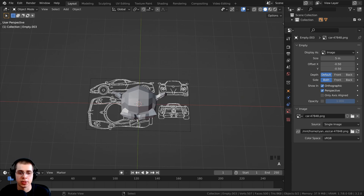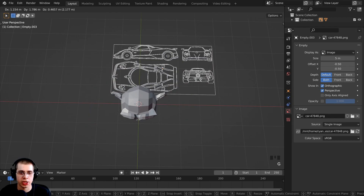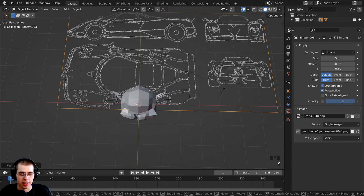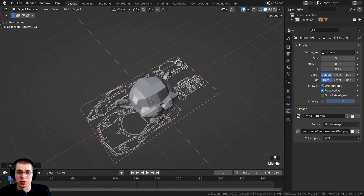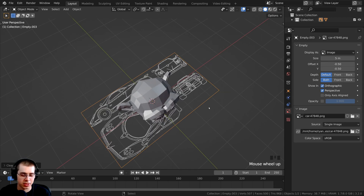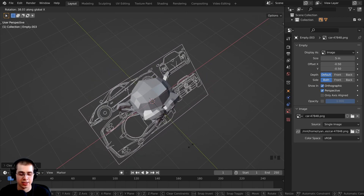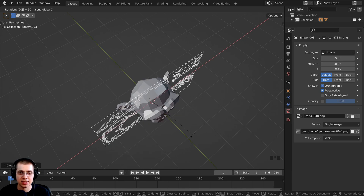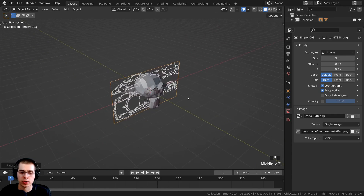If you want to select a reference image and move it around, you can do so just like any other object in Blender. You can press G to grab, S to scale, and R to rotate. To rotate it so the front reference is aligned to the front, I can press R to rotate, hit X to rotate on the x-axis, then type 90 and Enter to rotate it by 90 degrees.